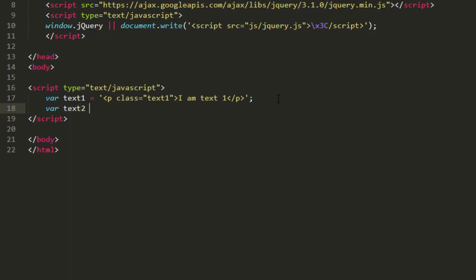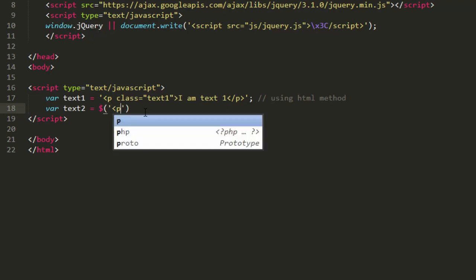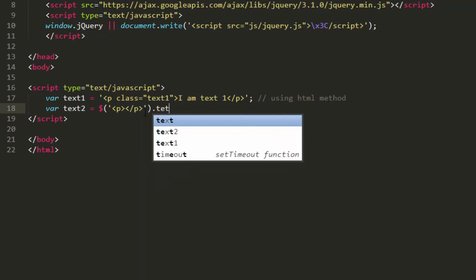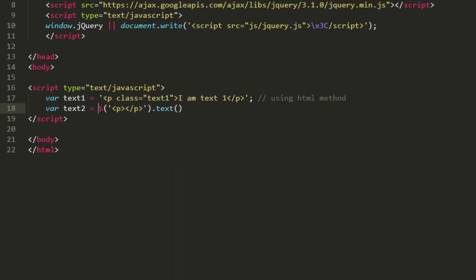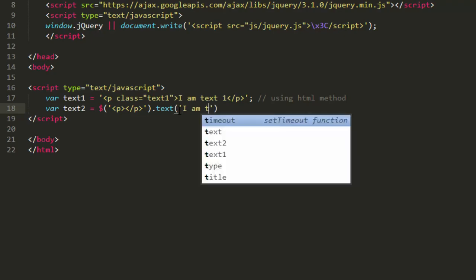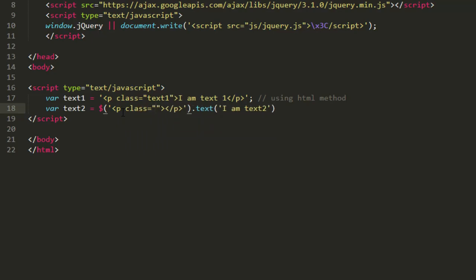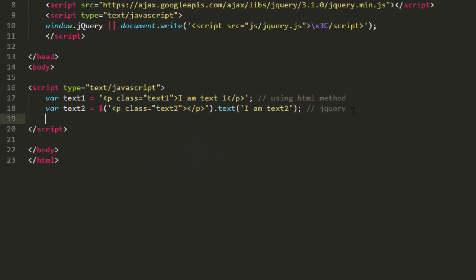Now let's see how we can do it using jQuery. So dollar, inside parenthesis provide quote and let's write here p, end it with p dot text. So first we're creating it and then we are providing some text to it, say I am text2, and inside it let's provide a class equals text2. So this is using jQuery.